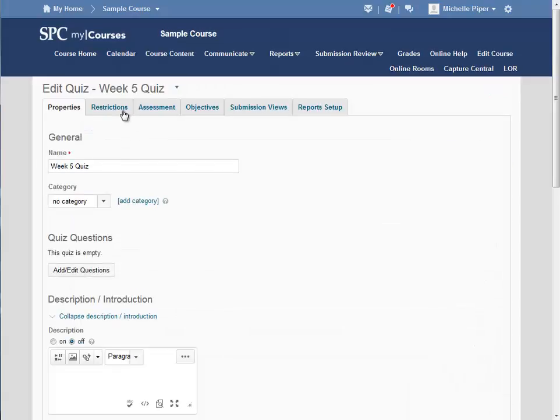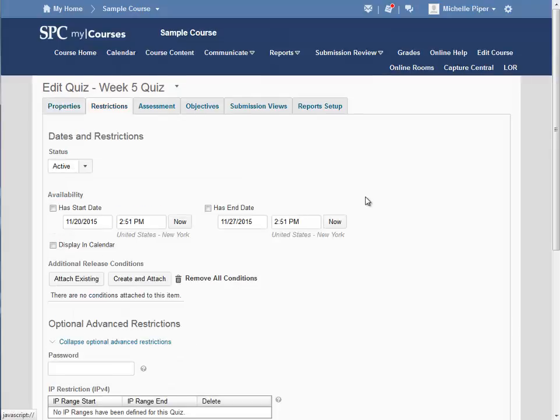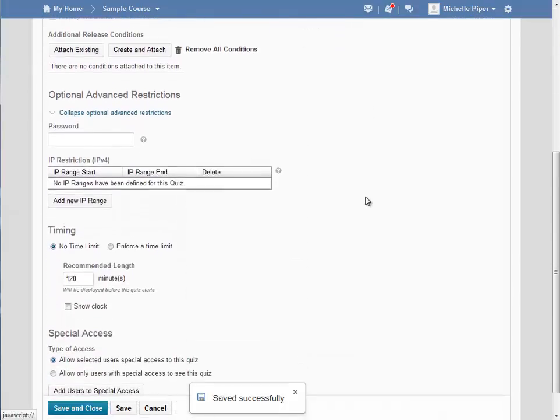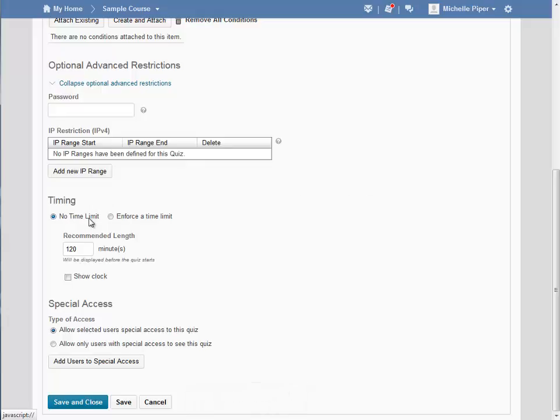Click on the Restrictions tab at the top and then scroll down to the timing area of the quiz. You can choose to have no time limit. If you choose no time limit, you will need to enter a recommended length of time. This is an estimate for how long the quiz should take the student.